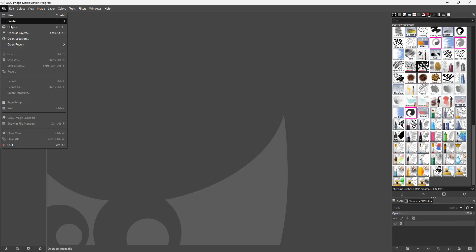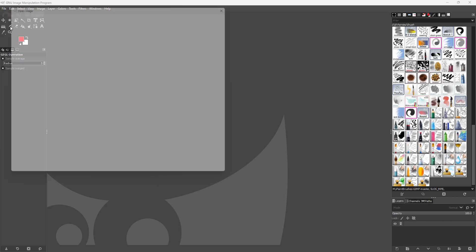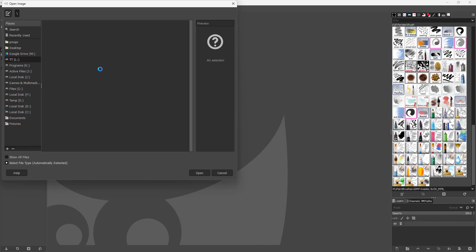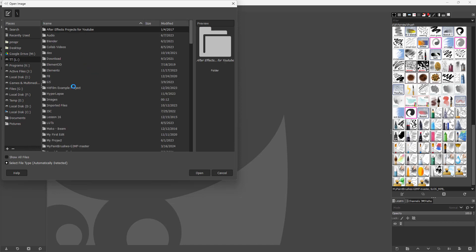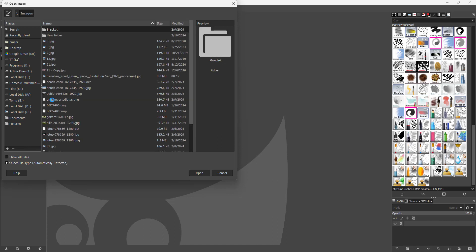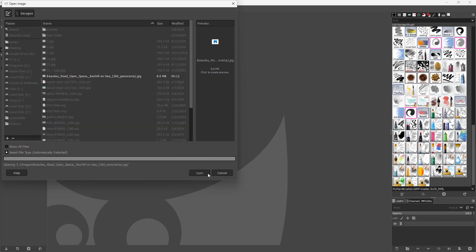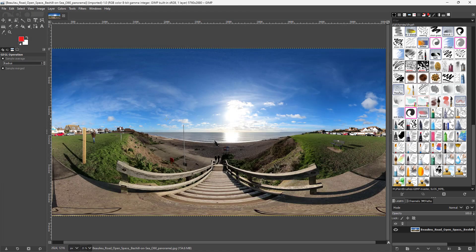I'm going to open up one image. I'll go to my drive, then navigate under images. You can see I have this particular image here, which is a panorama 360-degree HDRI image, so I'm going to open it up.